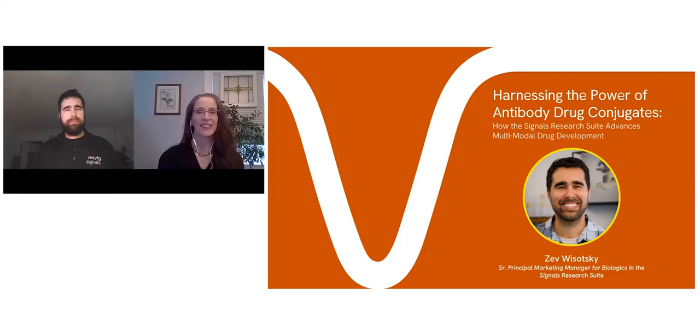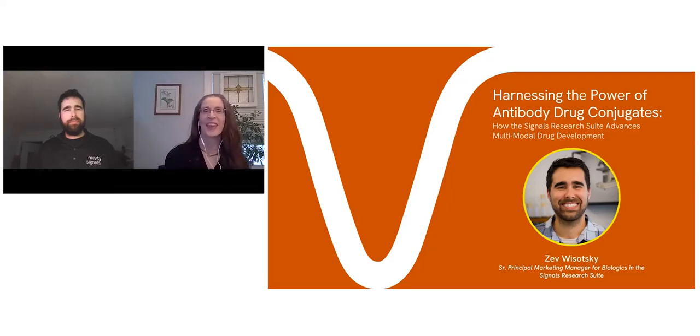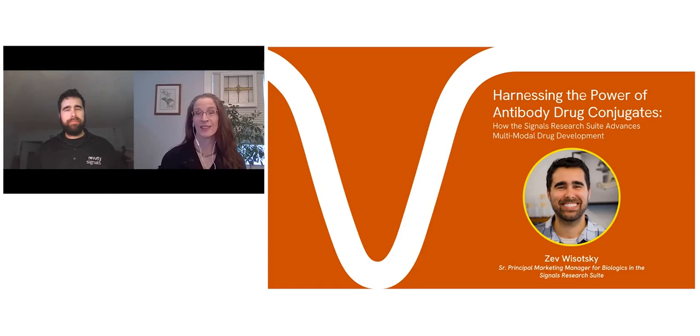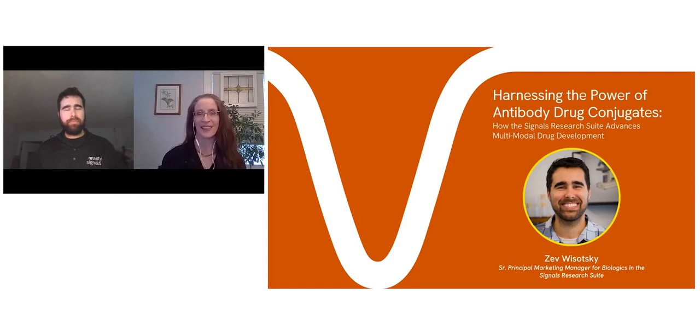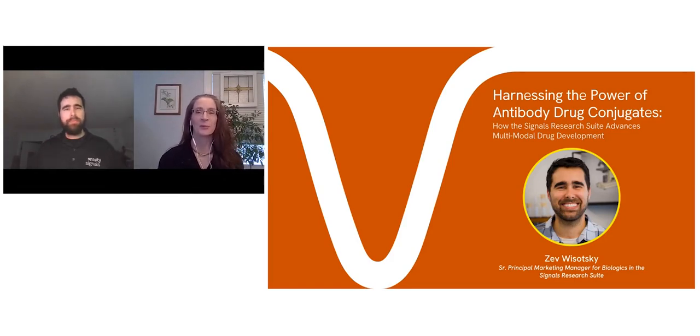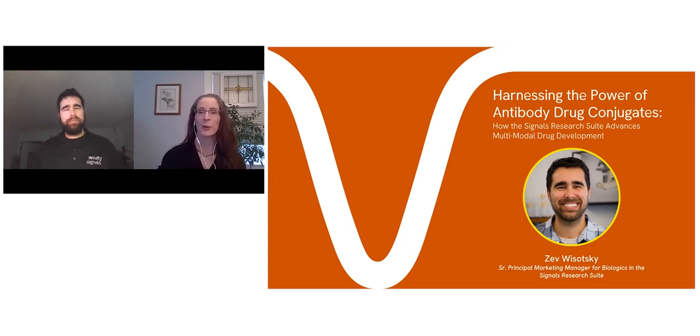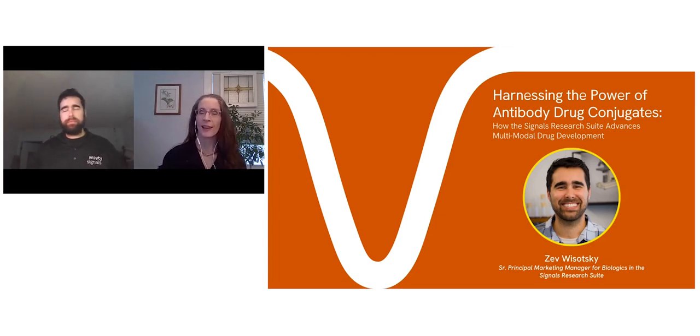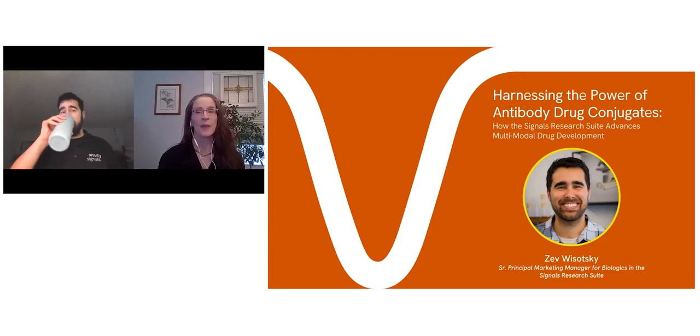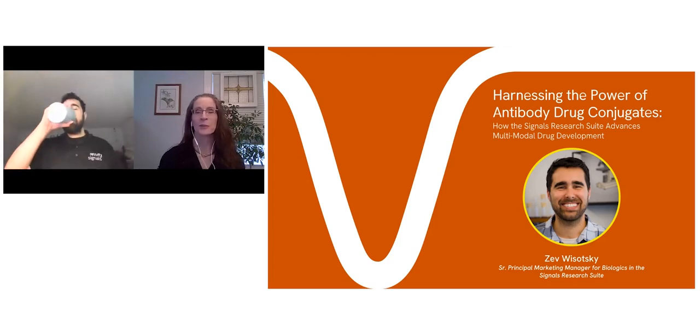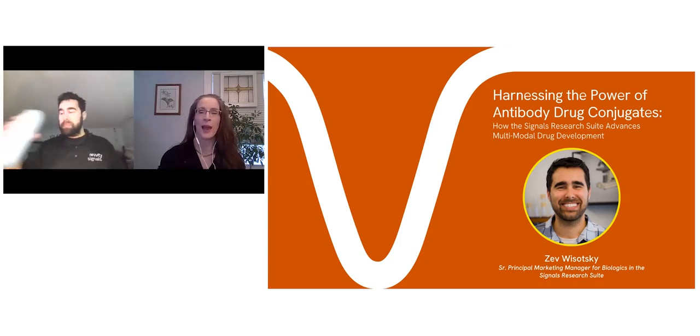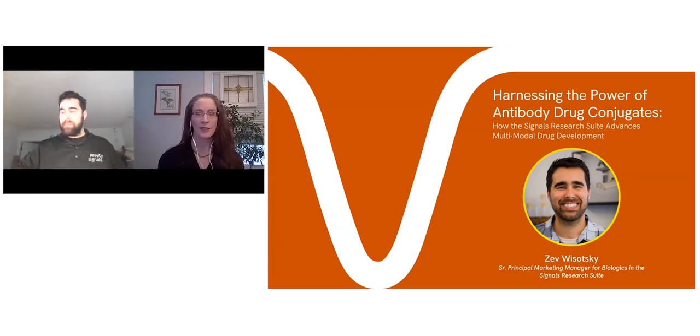Good morning or afternoon to you. Thank you for joining us. I'm Jan Reichert, Chief Operating Officer of the Antibody Society.